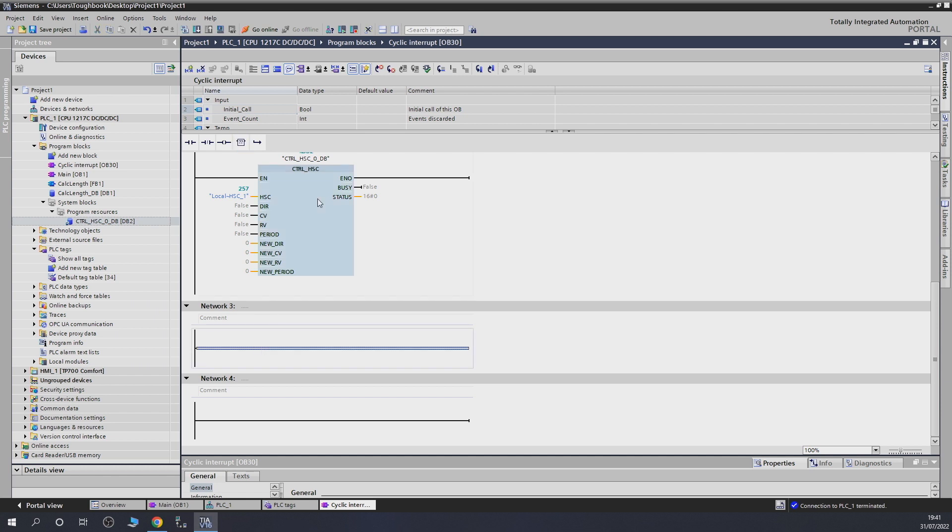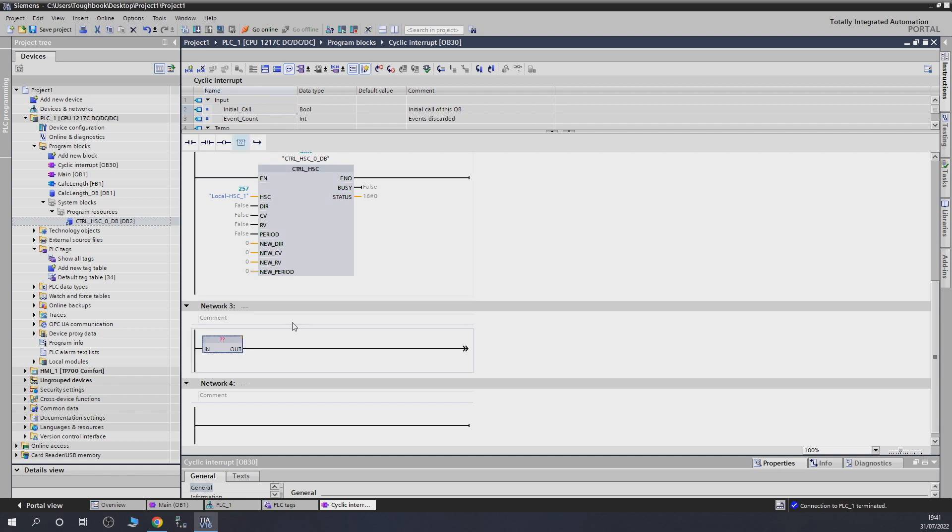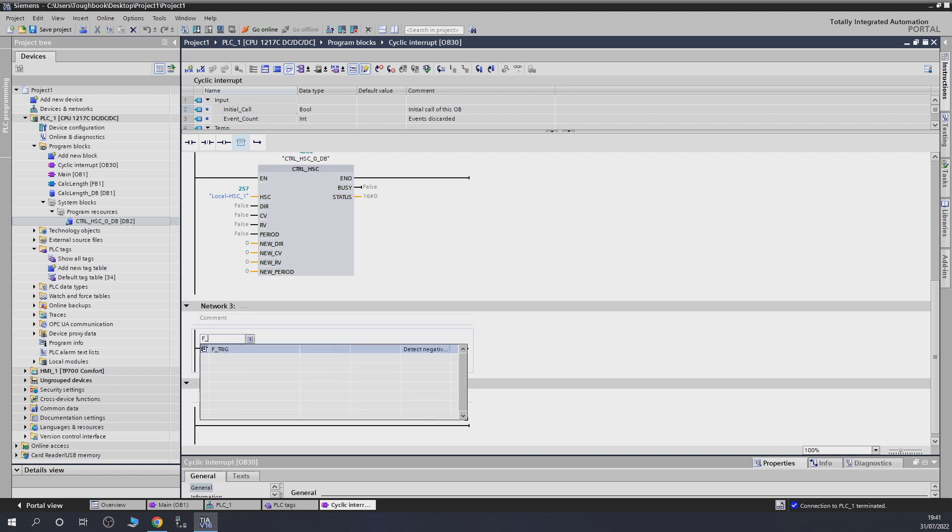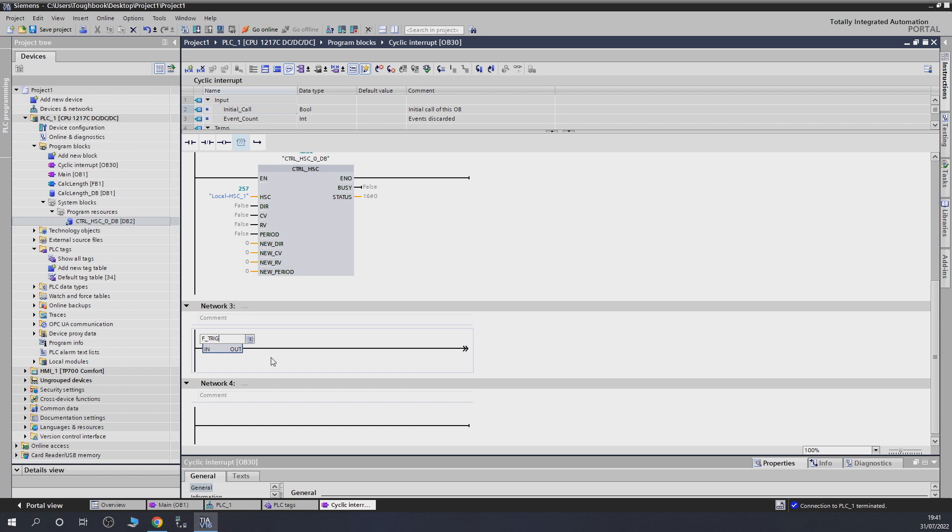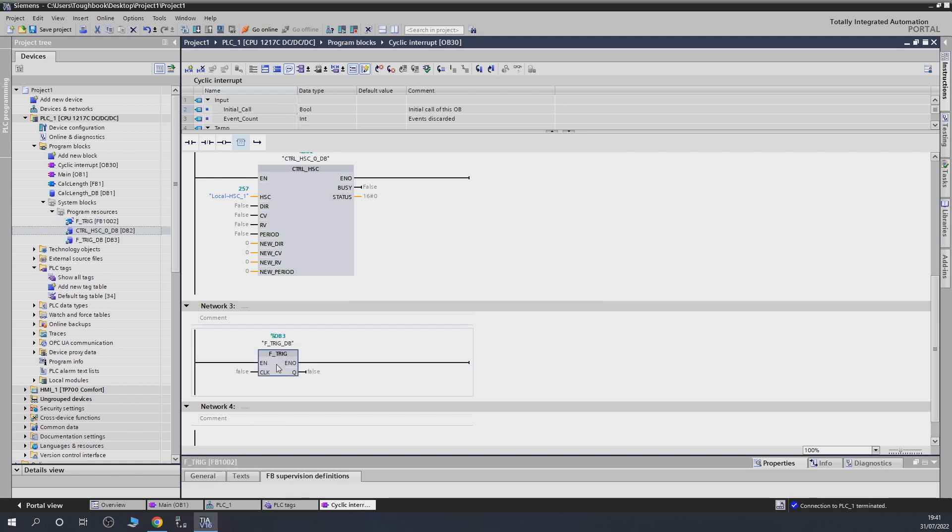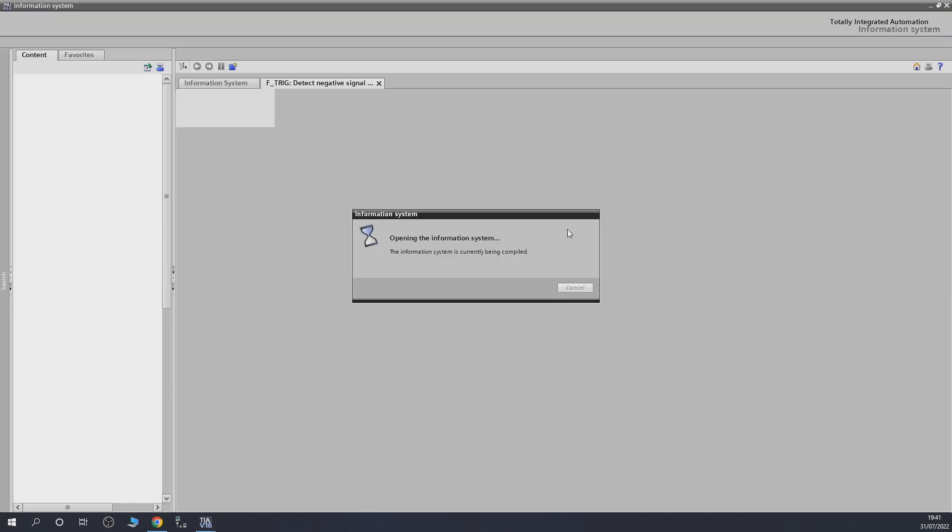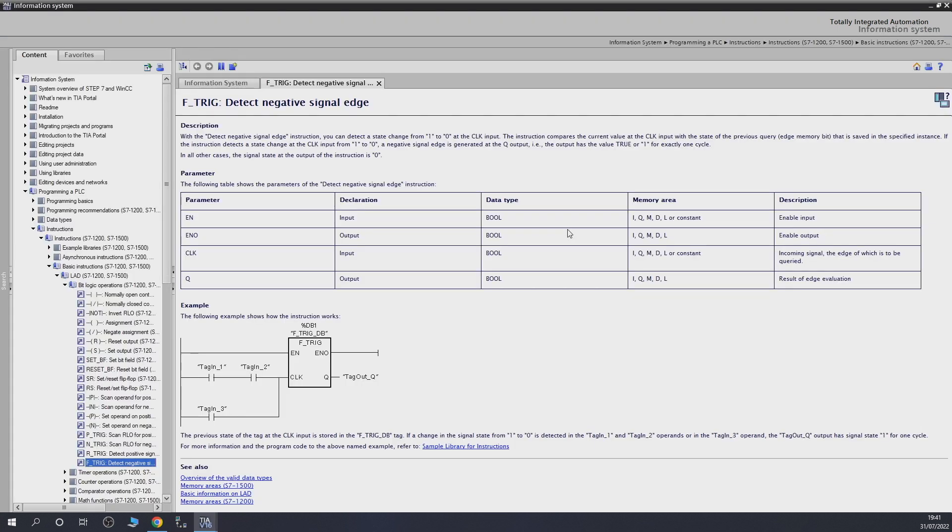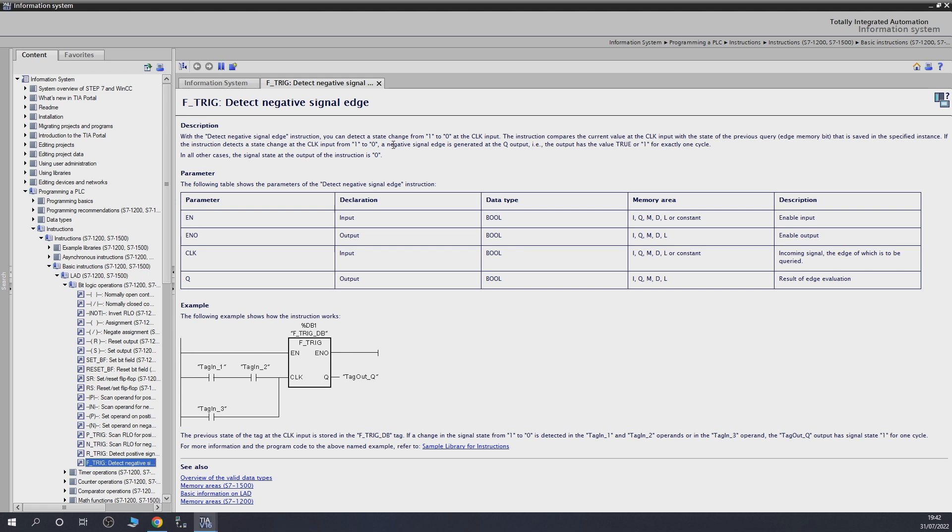That's basically F trigger is going to be able to detect the... Let's do that. Something Siemens suggests as well. F underscore trigger. It's quite an interesting block that does pretty cool stuff. So, let's click F1. By clicking F1, it's going to explain you more or less what that block does. So, with the detect negative signal edge structure, you can detect a state change from 1 to 0. Basically, it's going to output pulse when it's going to detect a negative signal edge. And once it detects that, the Q output is activated to true for one cycle only. So, that is really good for us because that's exactly what we want.